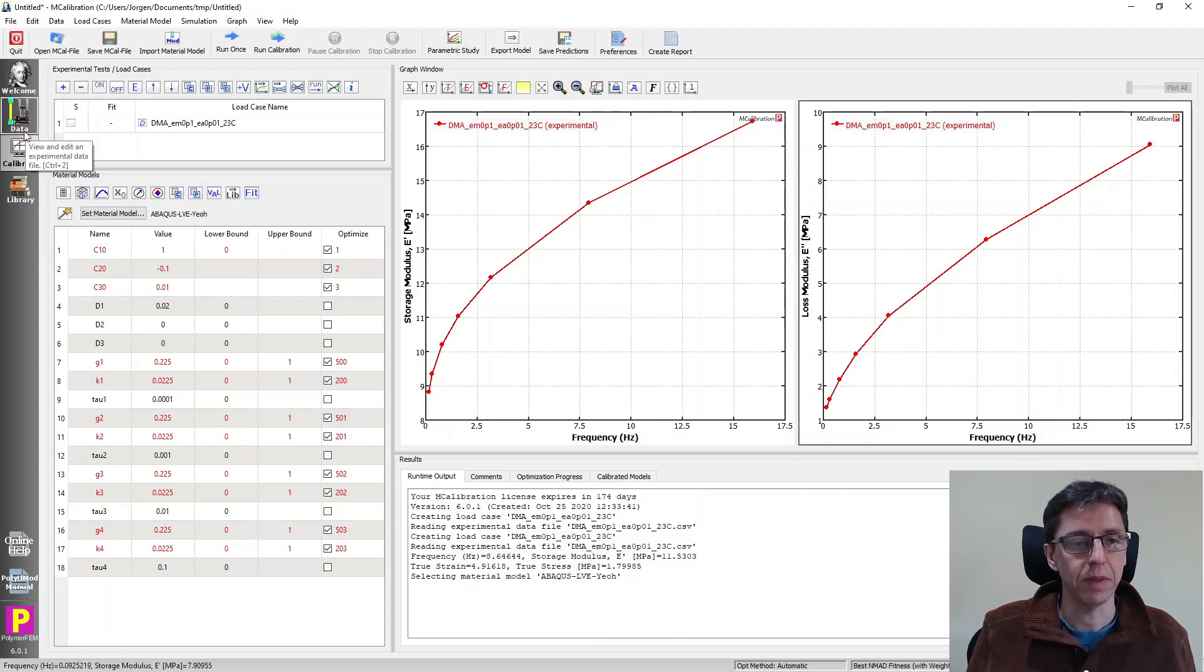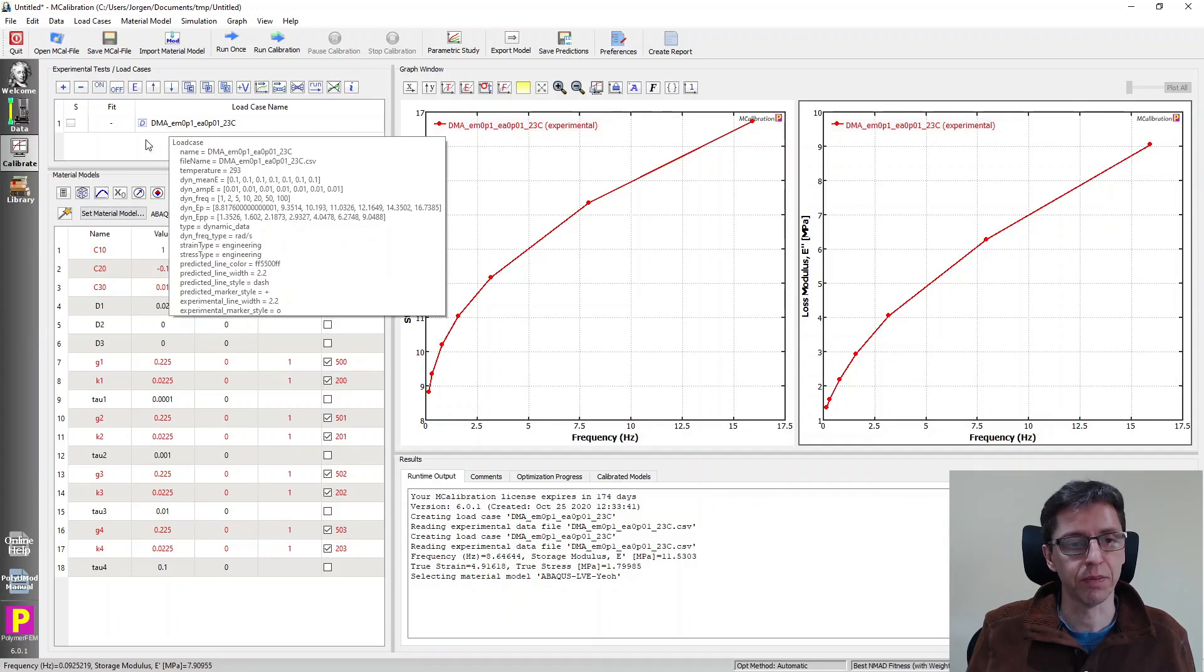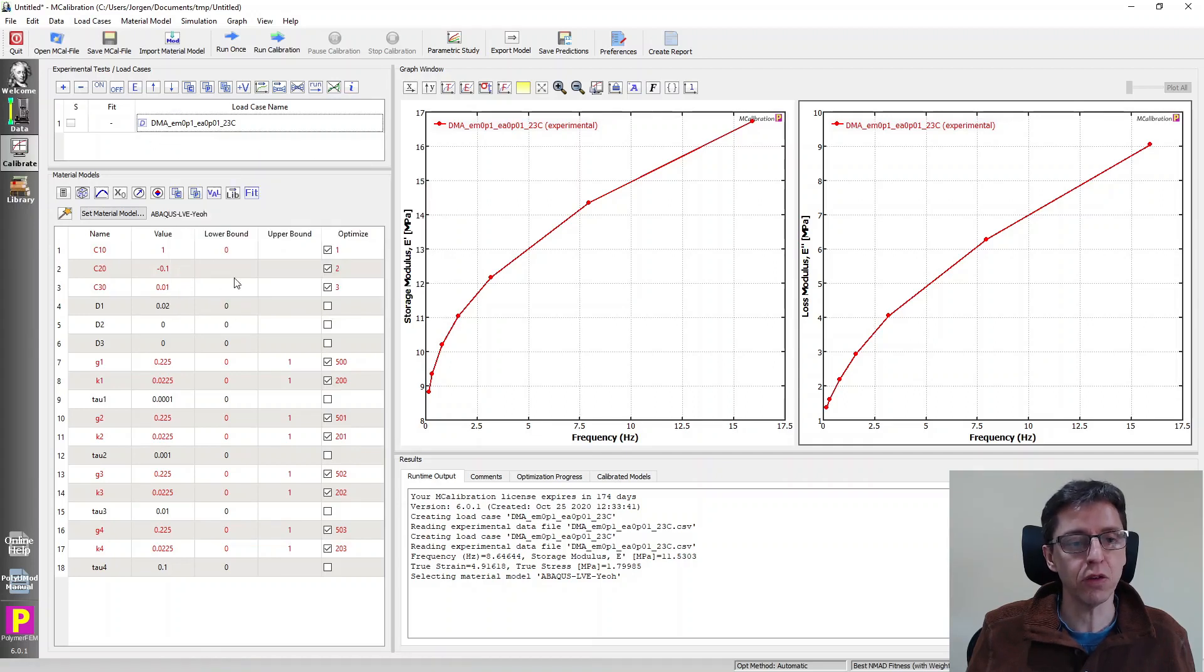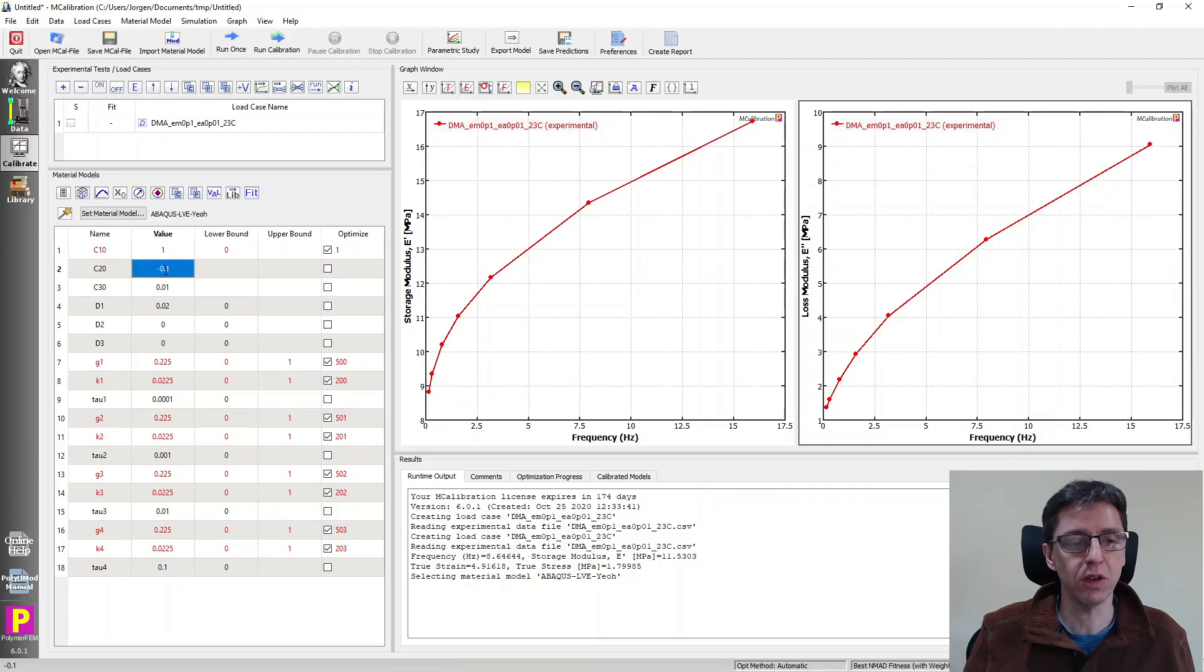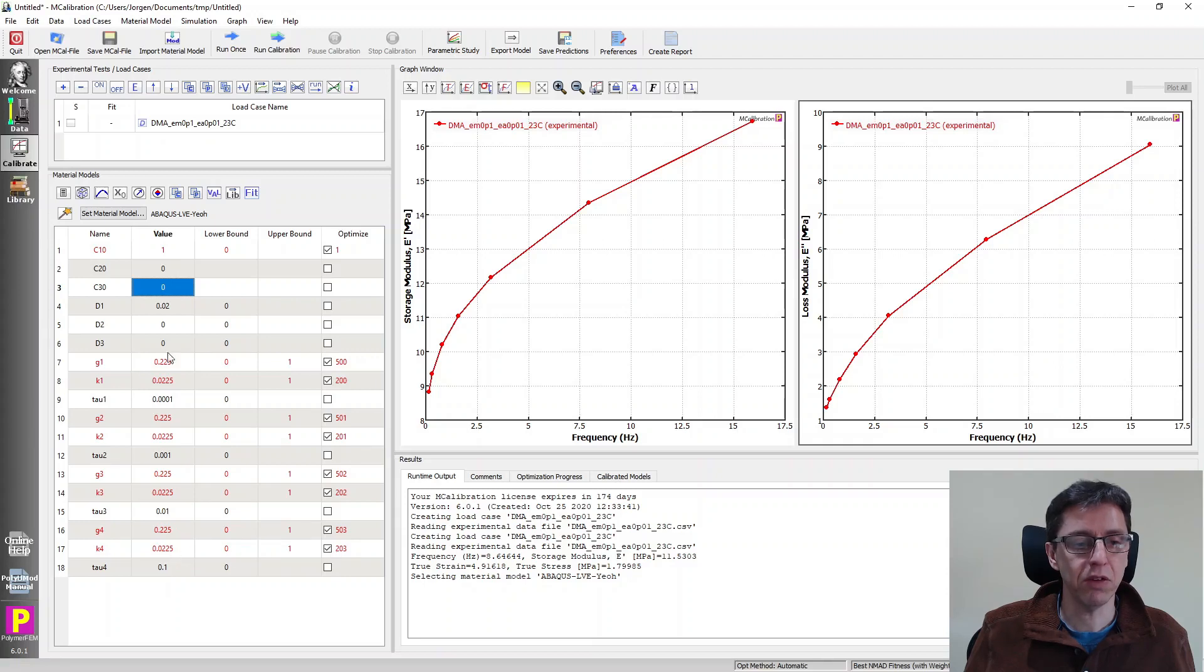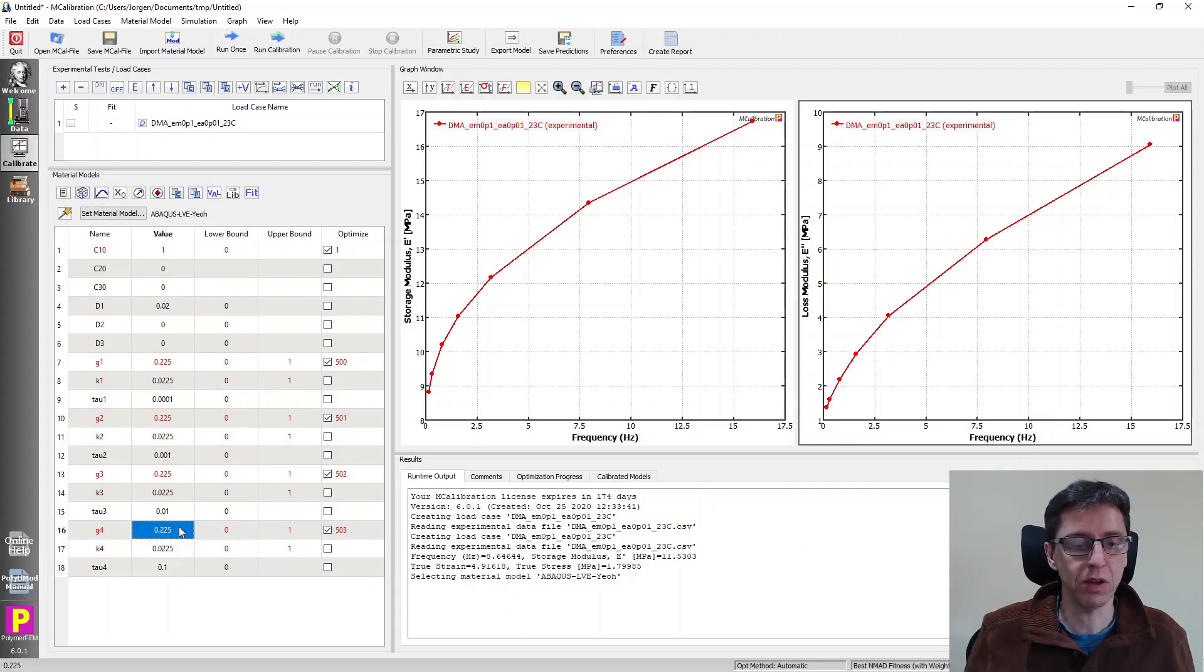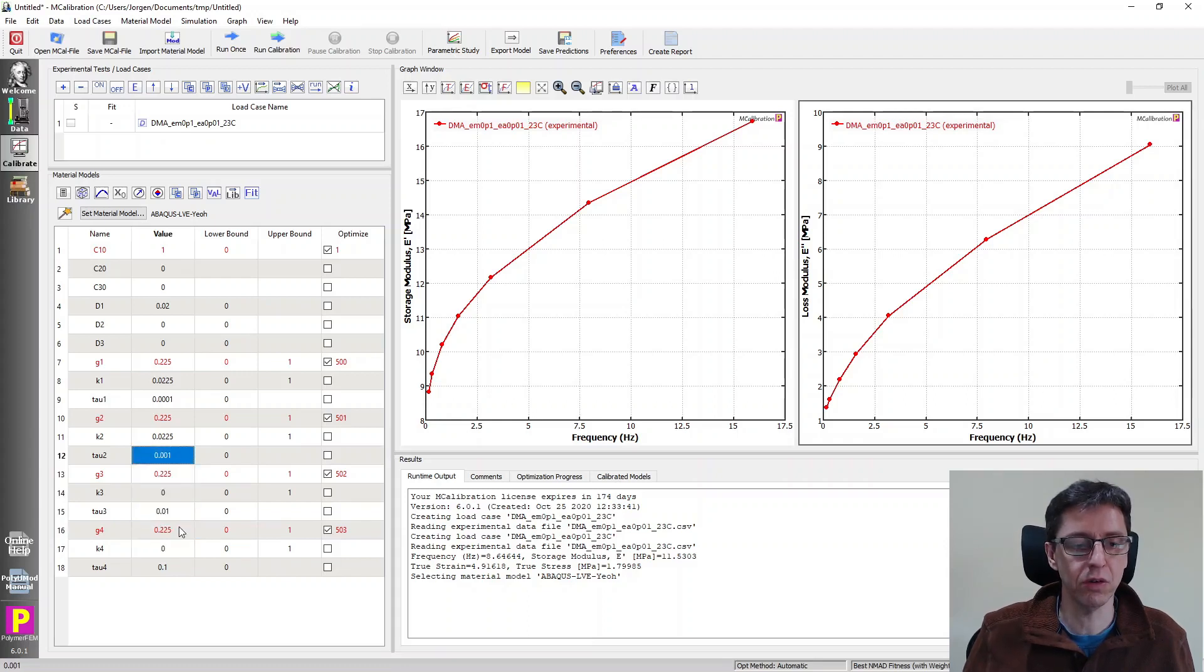In this case, the data goes to very small strains. So there is no need to calibrate the non-linear terms in the neo-Hookean hyperelastic model, so I'll make those zero. And then we have the volumetric. This is a Prony series with shear relaxation and volumetric relaxation. For simplicity, in our example, I'm going to deactivate the volumetric relaxation. I'm going to make the k term zero.